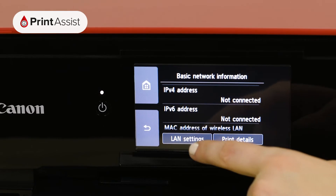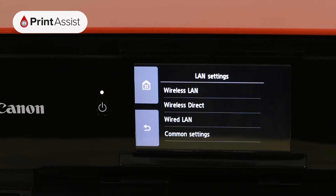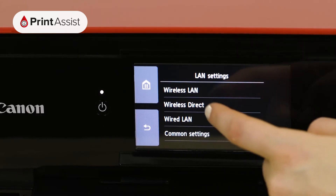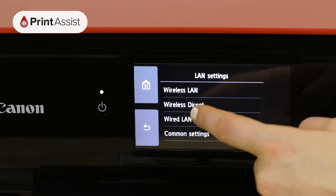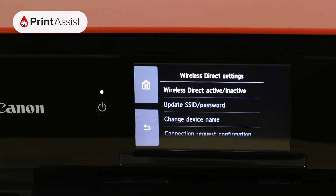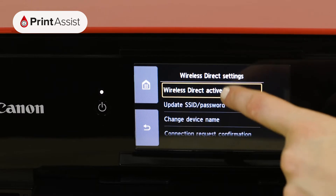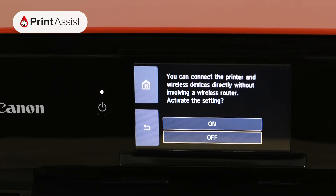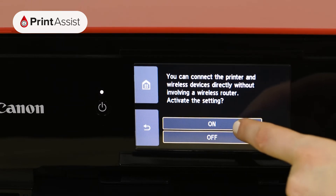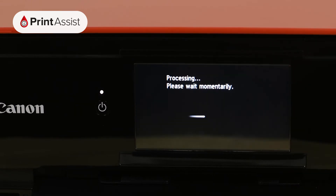By now, you will have already set the printer to Access Point mode, either by activating it through the printer's LCD screen or using a smartphone, tablet or computer to configure it in the case of printers without an LCD screen.